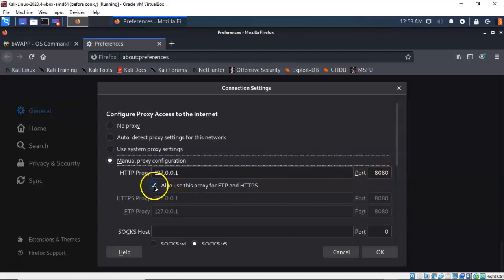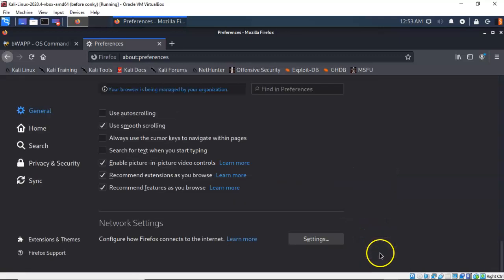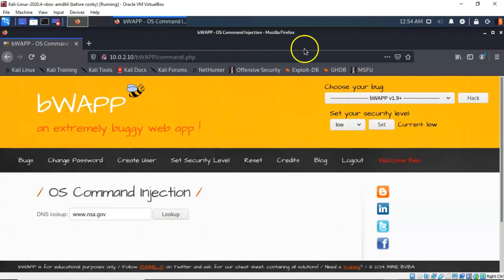Also check the box to use this proxy for FTP and HTTPS. When you're all done just click OK. You can close out your browser preferences and now you're going to need to launch BurpSuite.